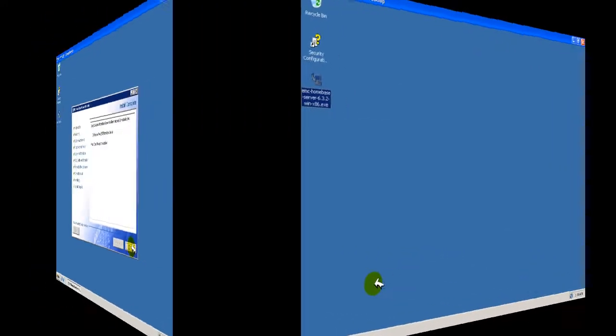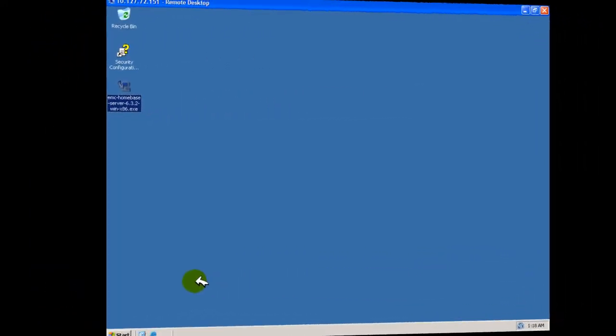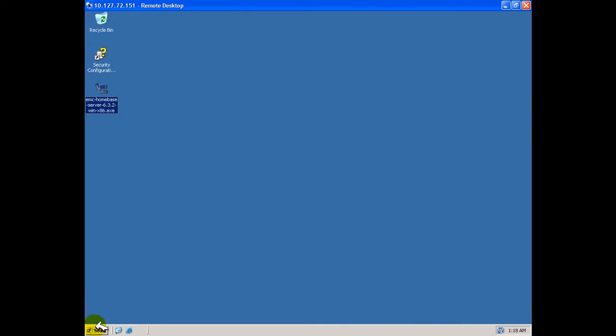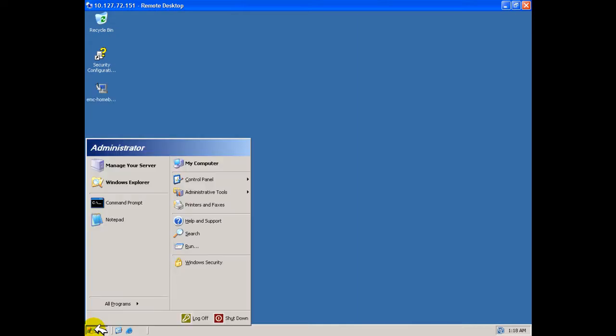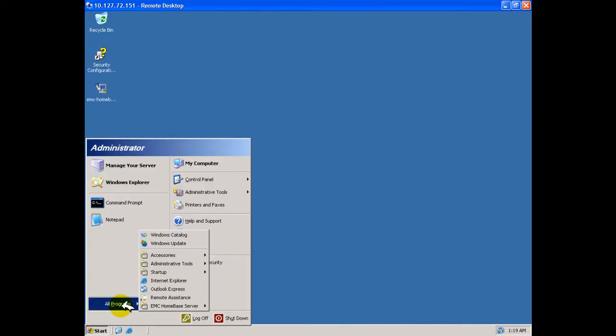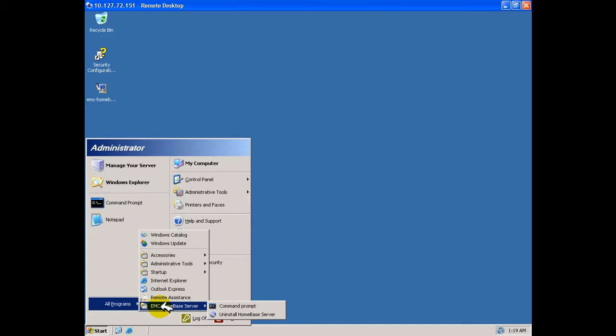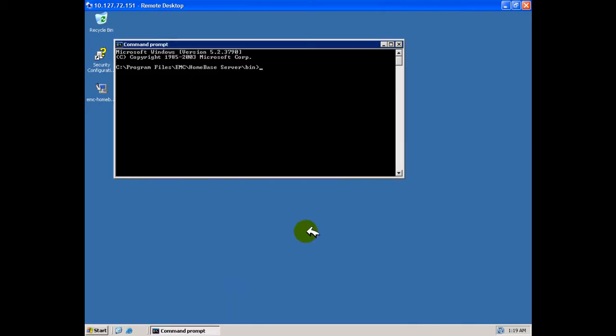Returning now to the desktop, we can see that from the Start menu All Programs option, an entry has been made for the EMC Homebase server software. But the only options available are a command prompt and an uninstaller. This is normal as Homebase runs as a service. Let us select a command prompt.